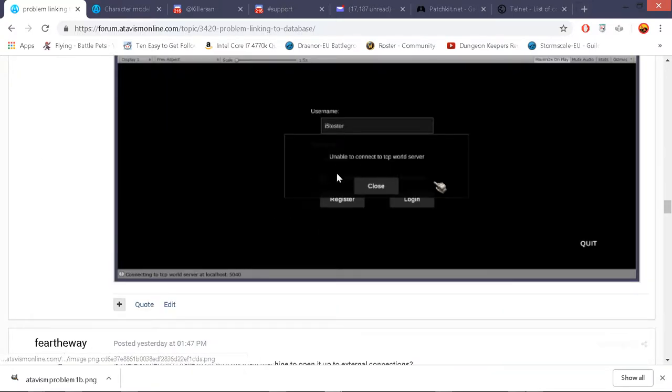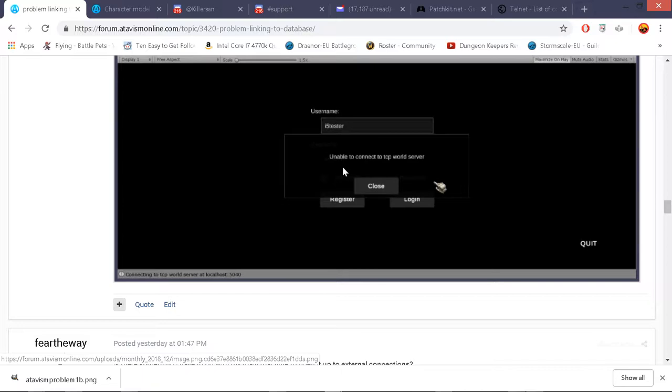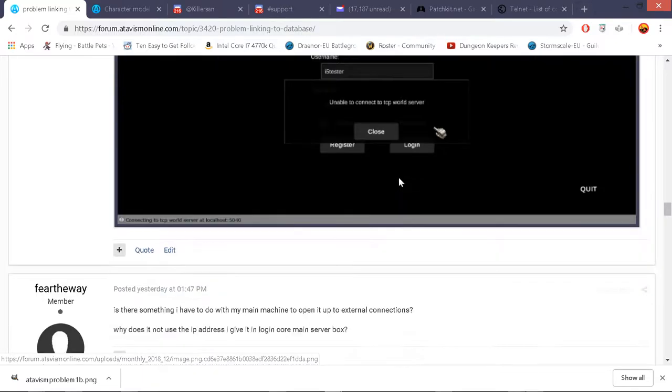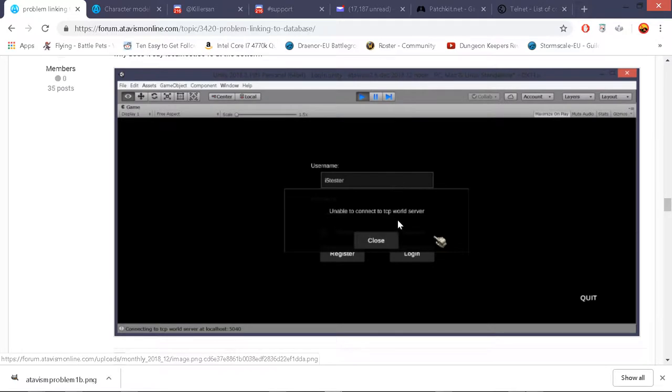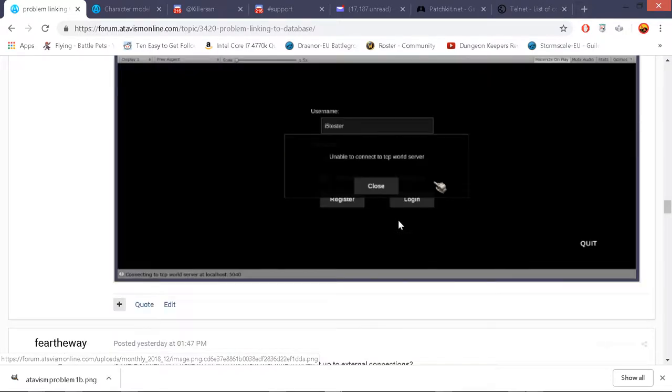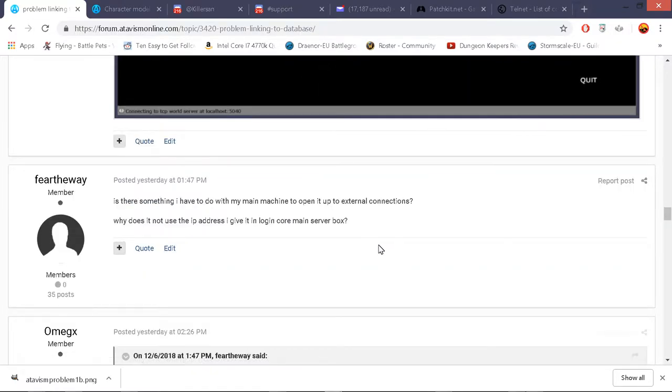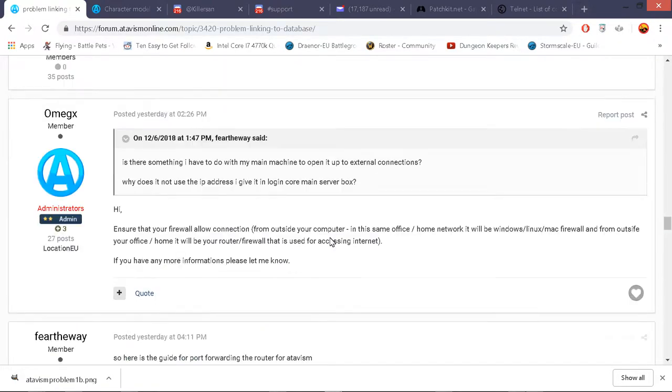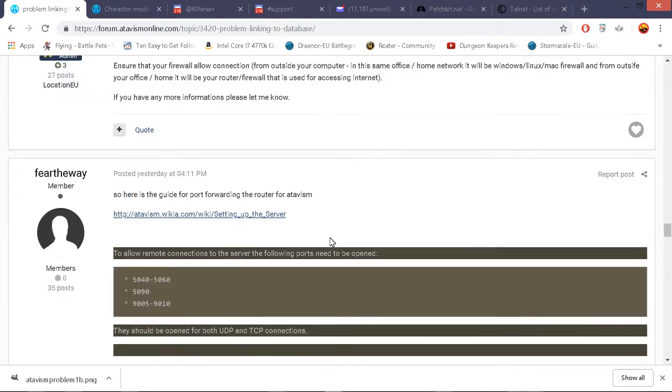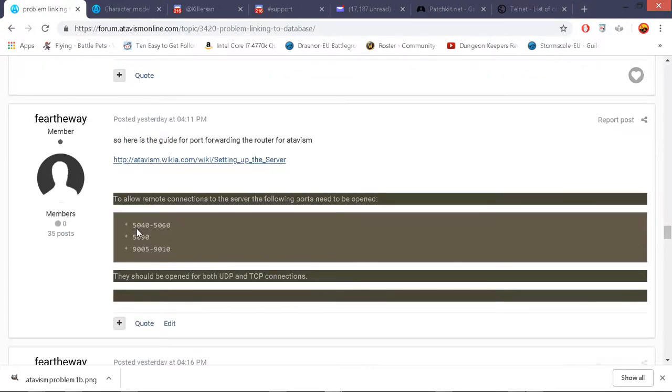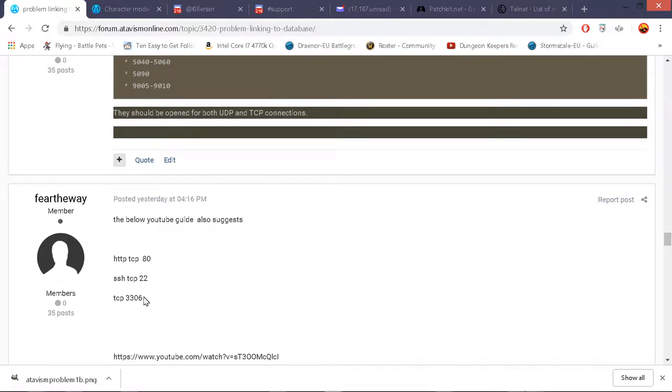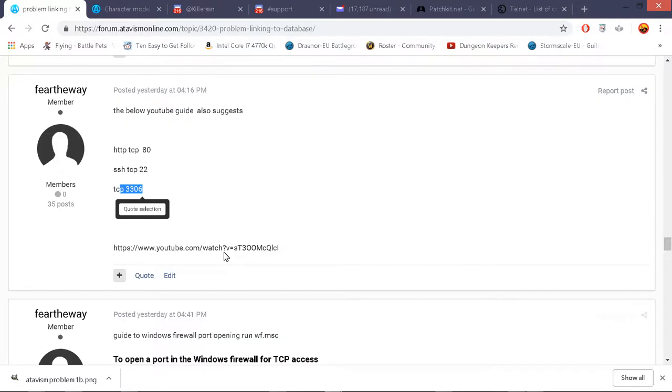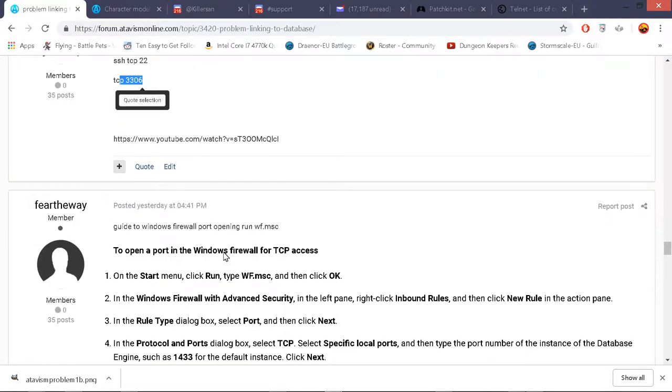So now I've got this and the next big hurdle that I ran straight into was unable to connect to TCP world server. And this solution was quite complicated. I had to go onto my hub. I had to port forward various numbers which are up here. I also did TCP 3306. I don't know if that's needed. I just did it.